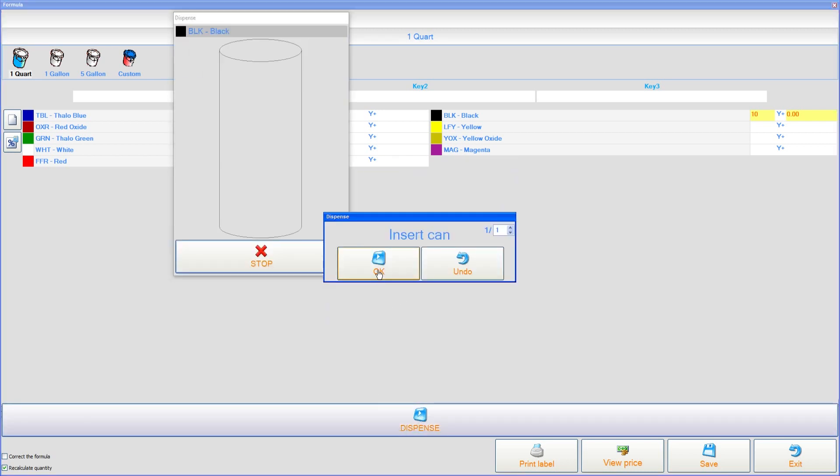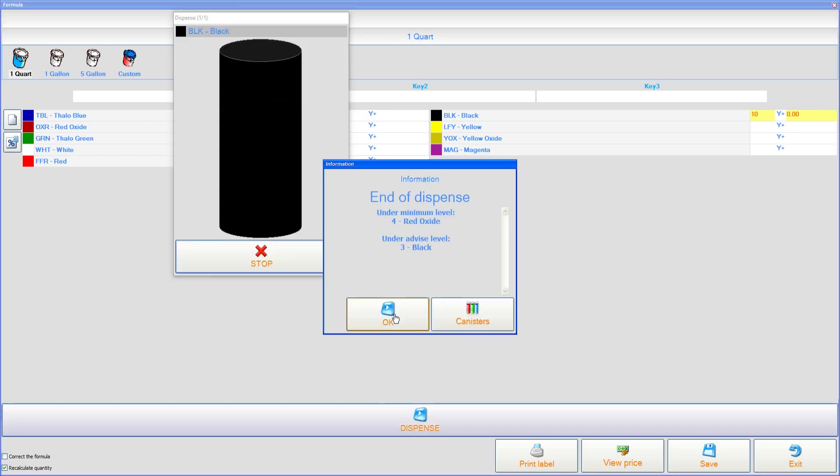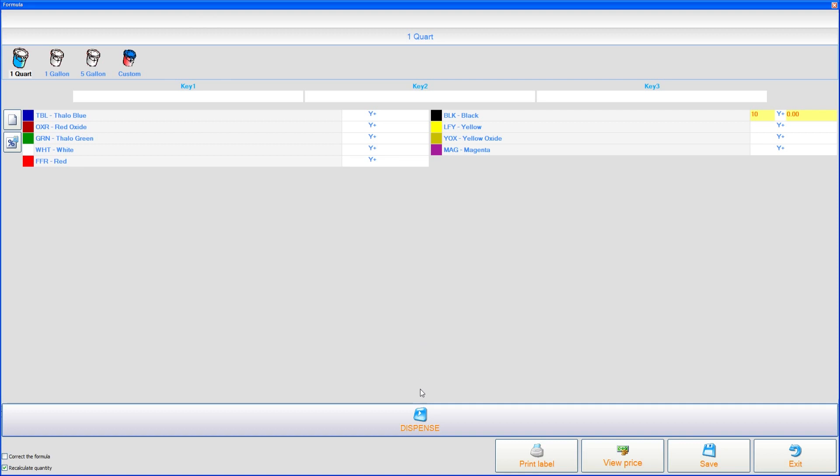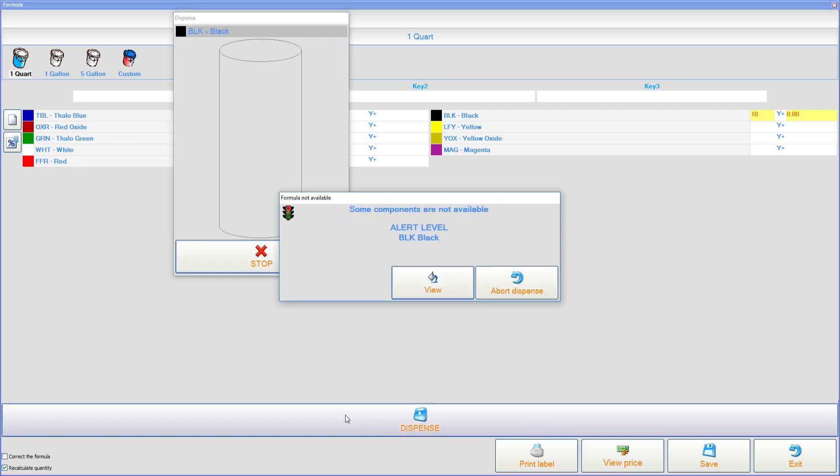And what we'll do is continue on dispensing 10 ounces of black at a time. Click dispense. Click insert can. Click OK. Click OK again. And continue doing that.